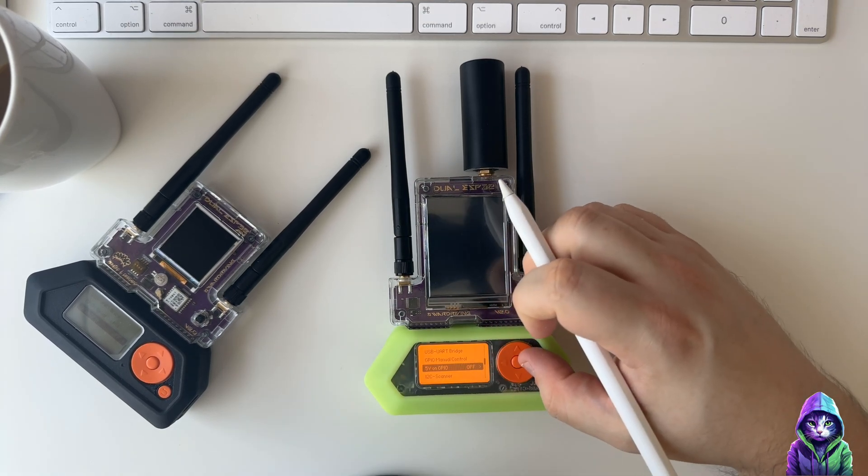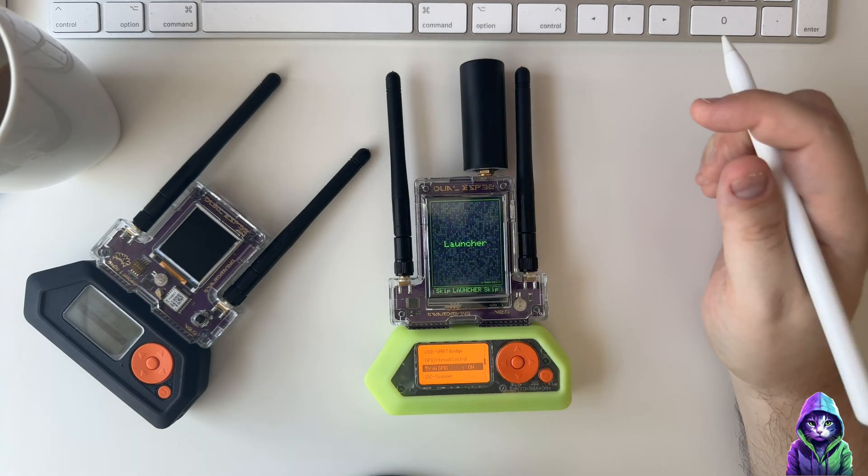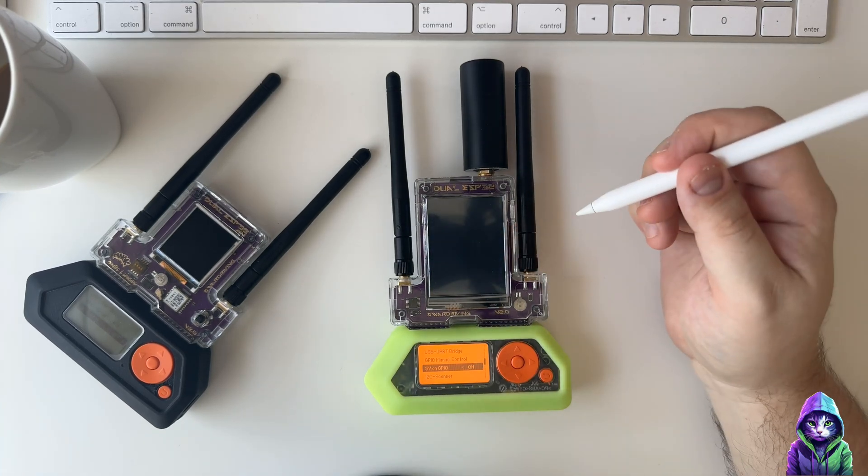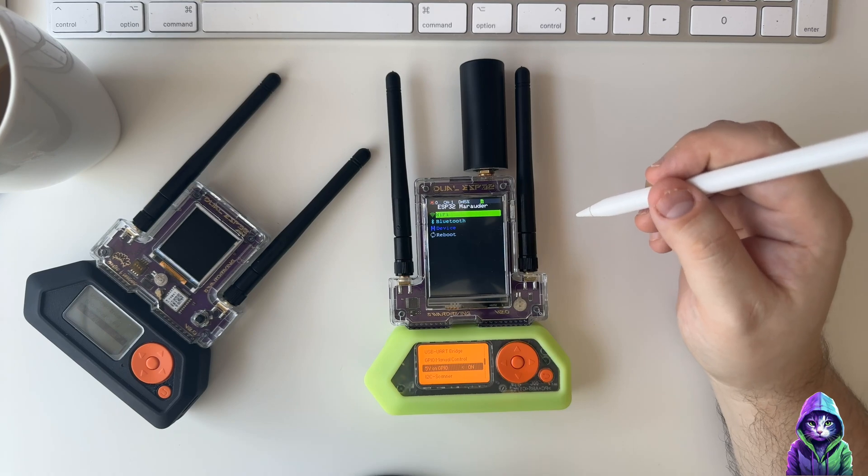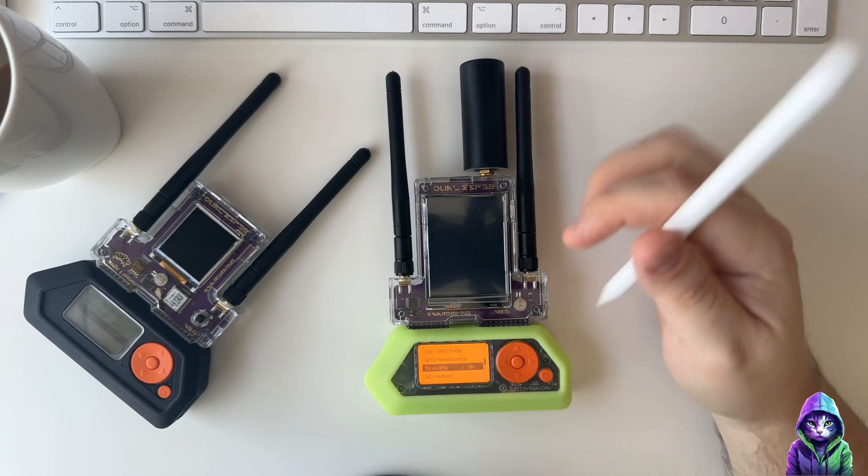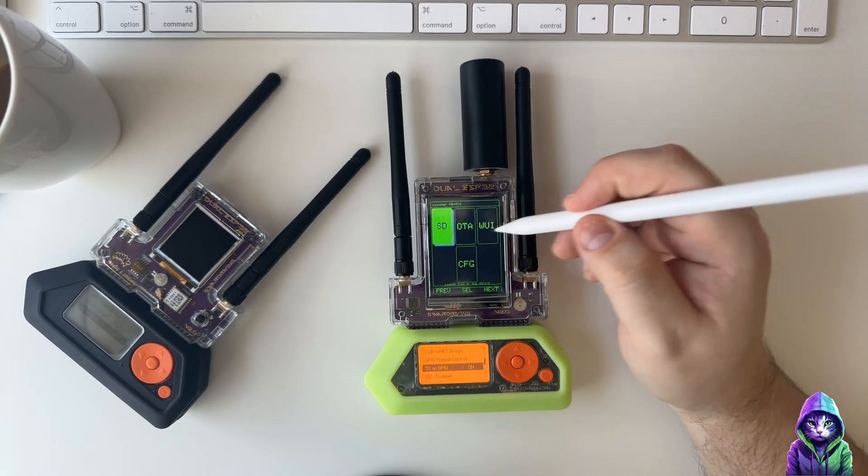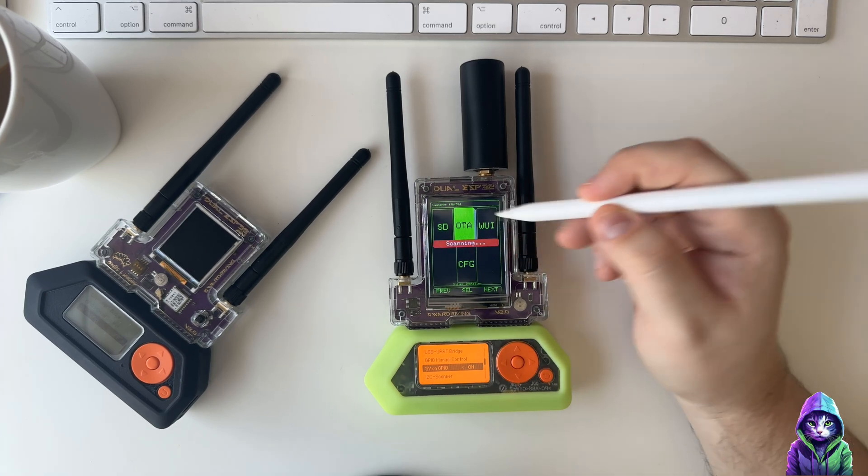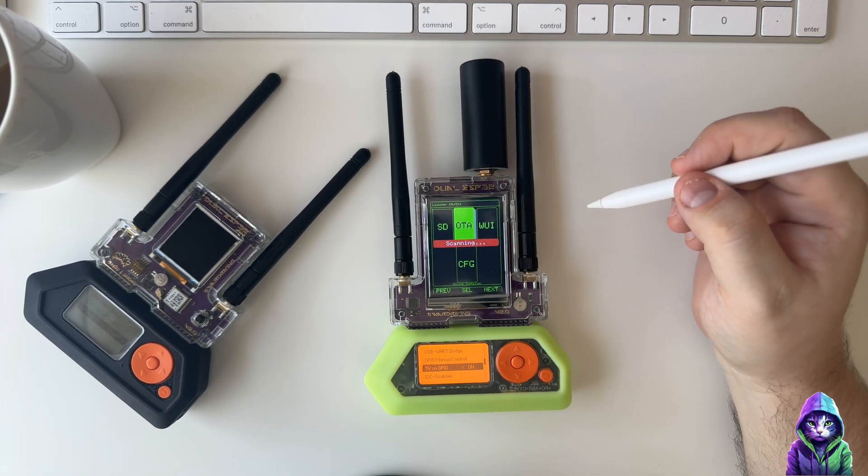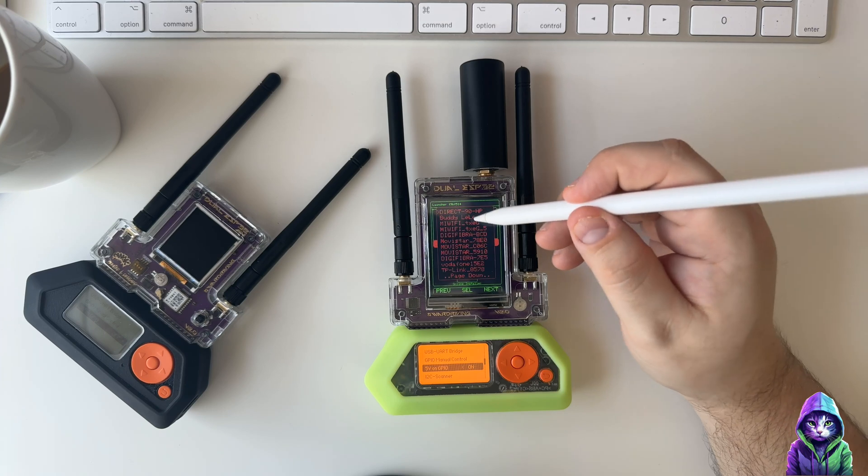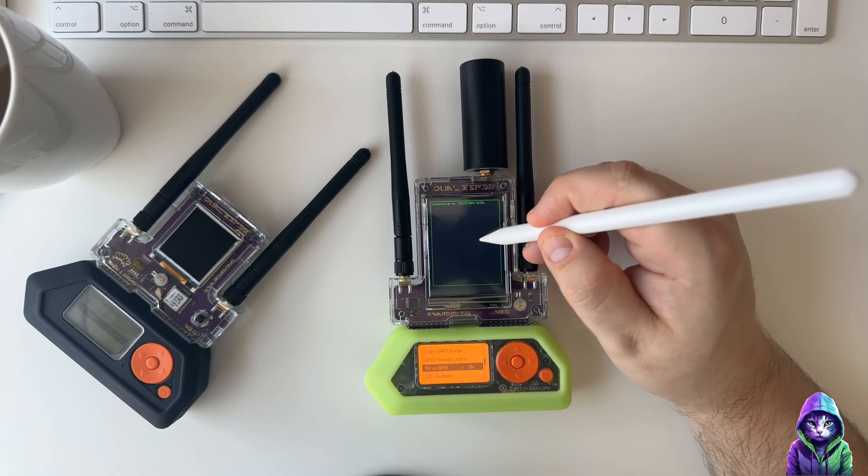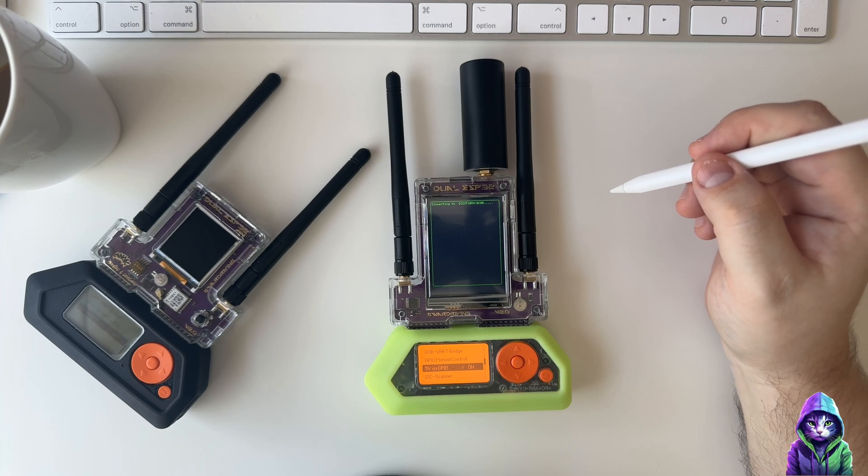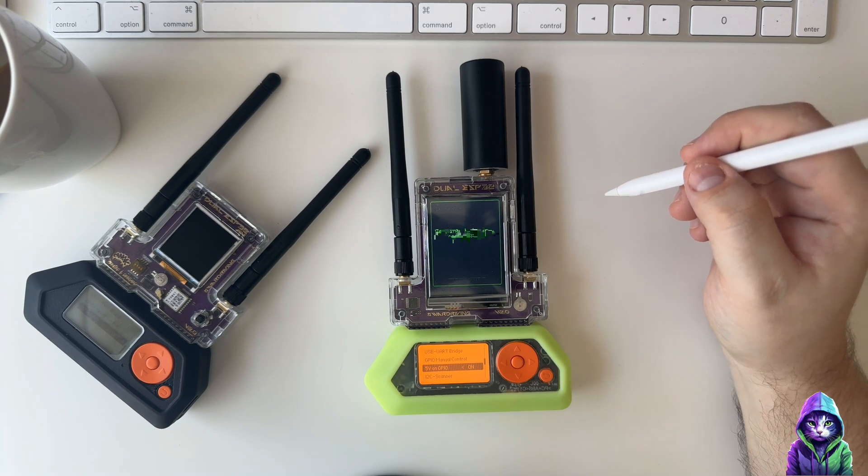Let me show you really quick the Over The Air option. If you're not in front of a computer but you have internet access, you're going to go to Over The Air, you're going to select it, then you're going to select your network. Mine's here. We're going to connect to it and you're going to get the